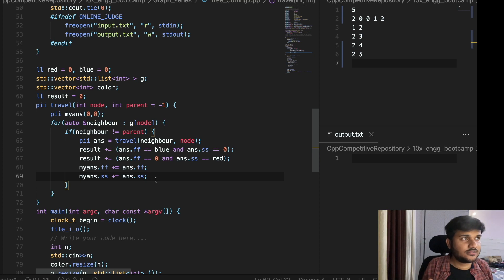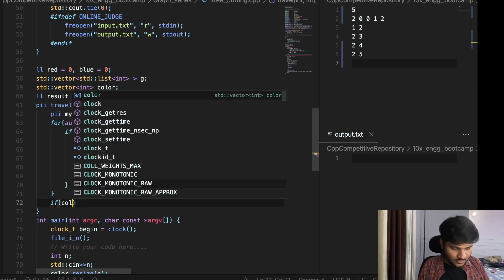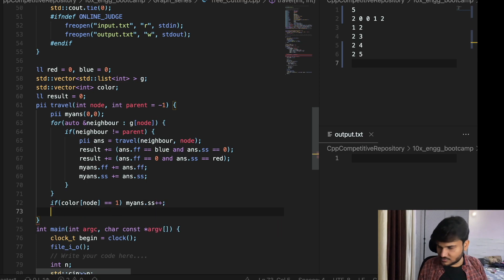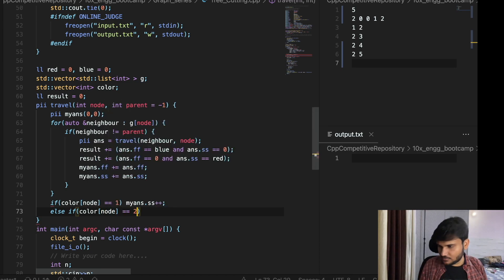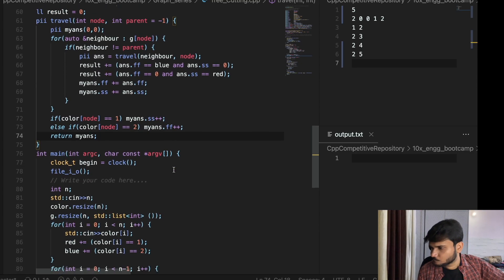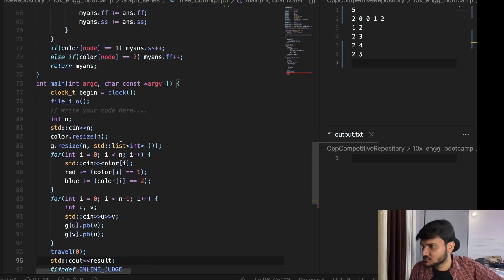After checking all neighbors, we also check the color of the current node itself. If color of node equals one, that means red, so my answer dot SS plus plus. Else if color of node equals two, that means blue, so my answer dot FF plus plus. Then we return my answer. Finally, we do std cout result to output the answer.